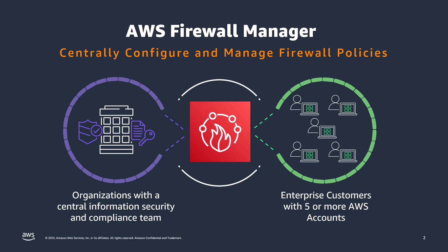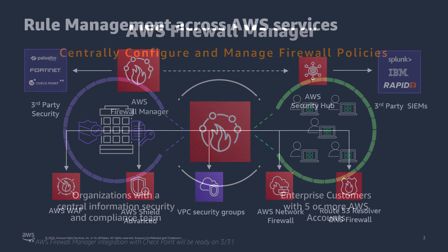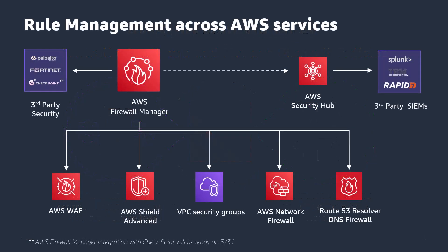AWS Firewall Manager is a security management service that enables customers to centrally configure and manage firewall rules across their accounts and resources. Using AWS Firewall Manager, customers can manage the following AWS services: AWS Web Application Firewall or WAF, AWS Shield Advanced, VPC Security Groups, which we're going to concentrate on today, AWS Network Firewall, as well as Route 53 Resolver or DNS Firewall.